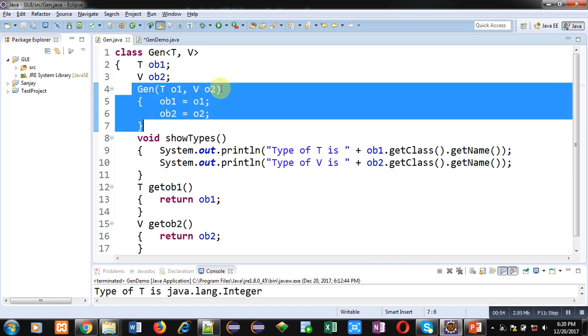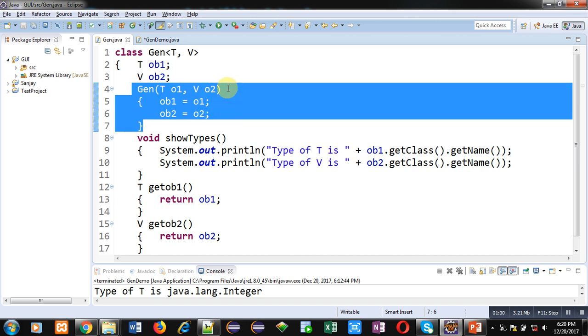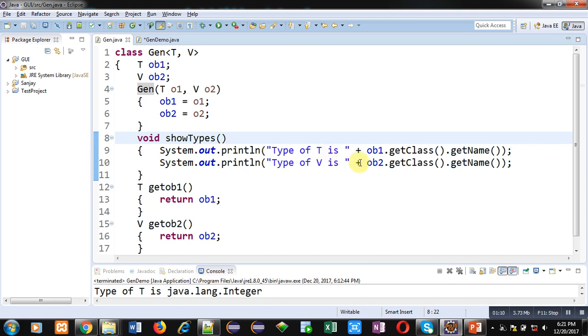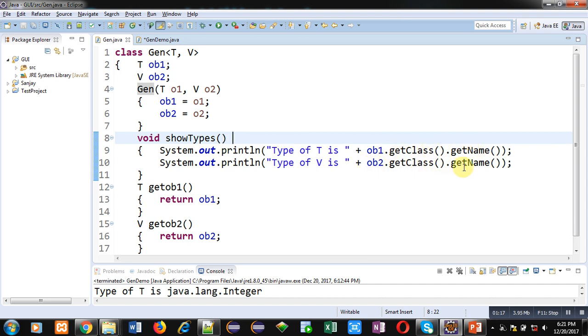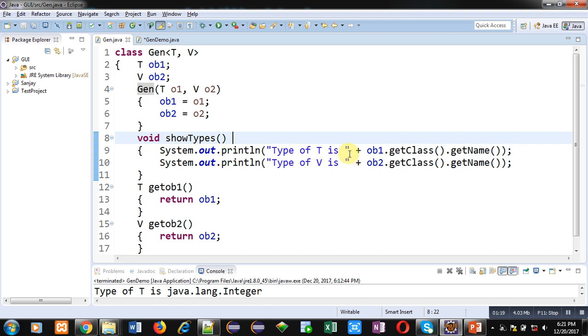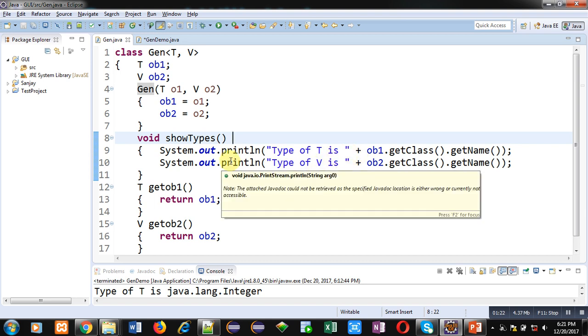T O1, V O2, two arguments are received here, and O1 is assigned into OB1 and O2 is assigned into OB2. Then showTypes method is defined which is printing OB1.getClass().getName() and OB2.getClass().getName(). So it will display the type of T and V which is provided by the programmer while implementing the object of this class.